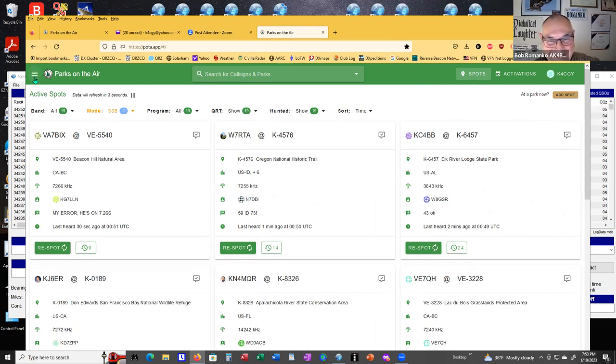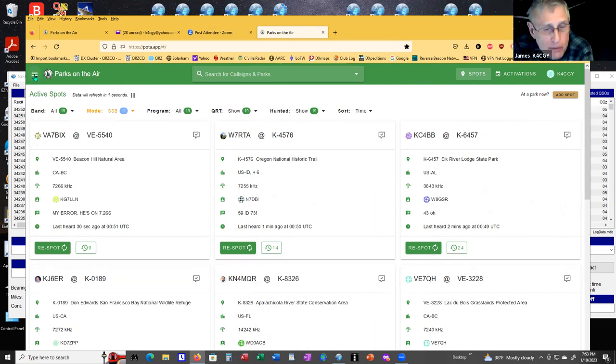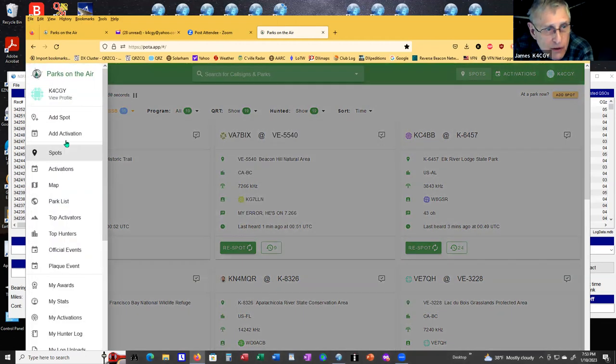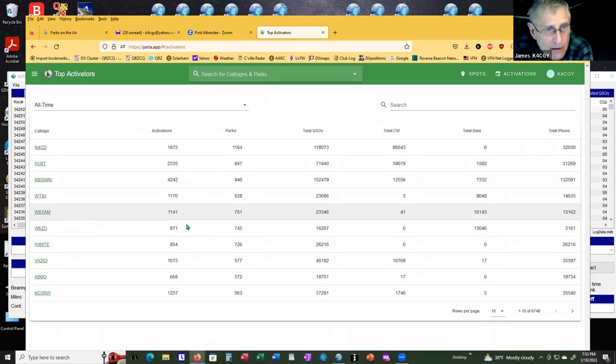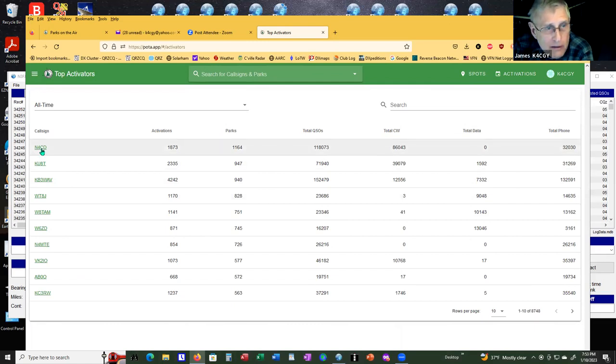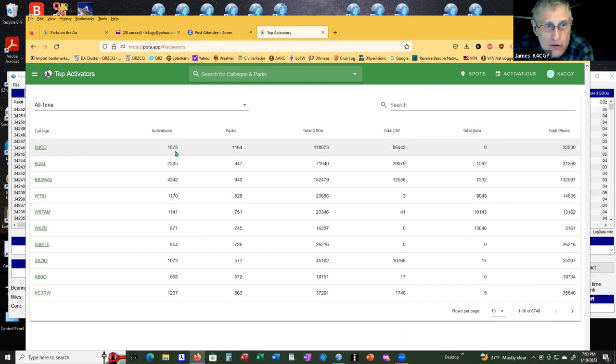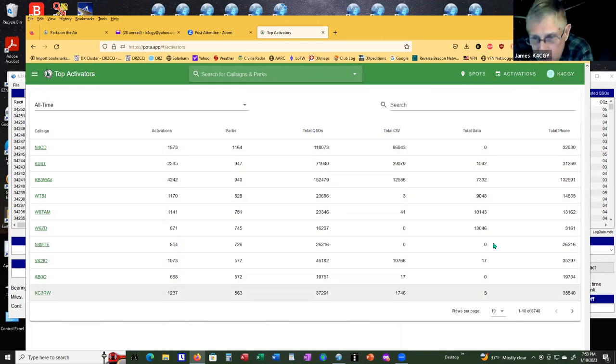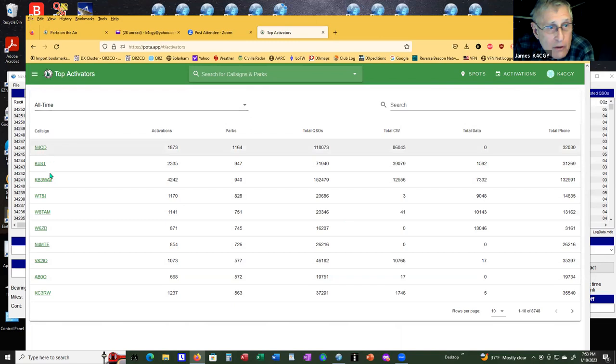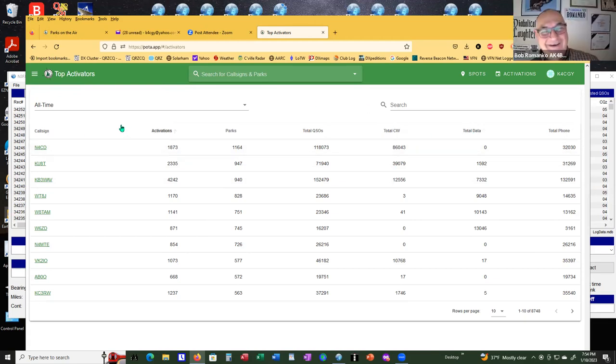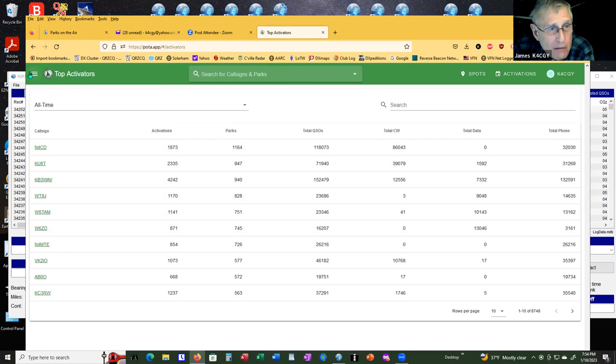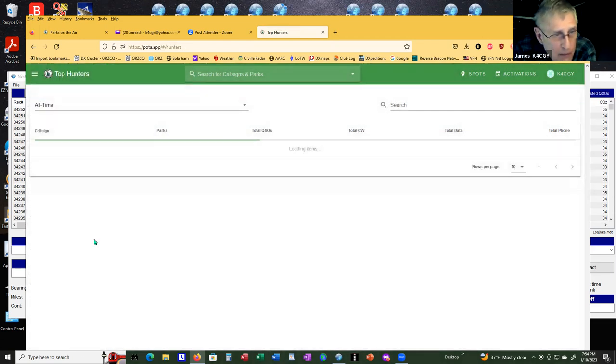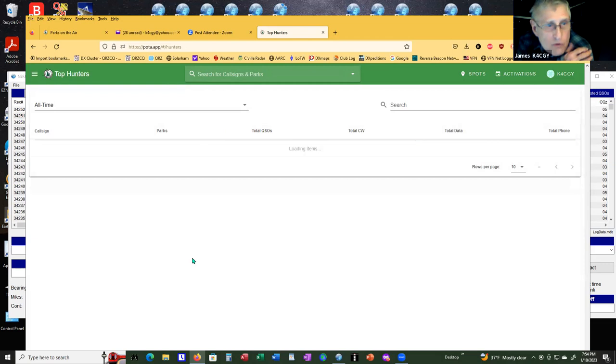You notice this little three bars up here at the left. That brings you up a menu. You click on the menu, you can get the top activators. I know this guy very well. He used to be a county hunter. You notice he has put 1,873 activations out. He's had 118,073 QSOs.